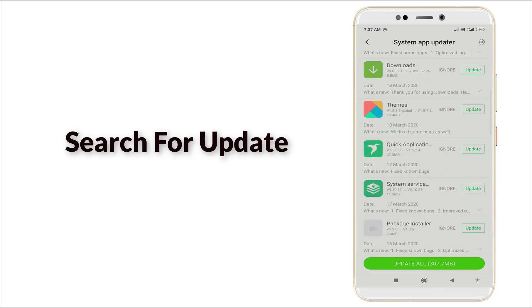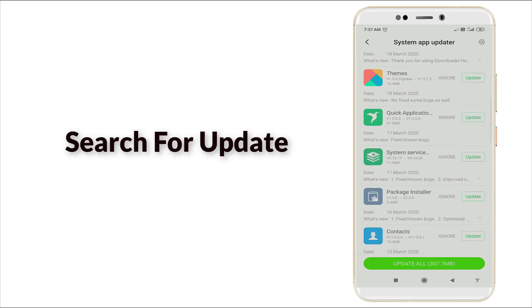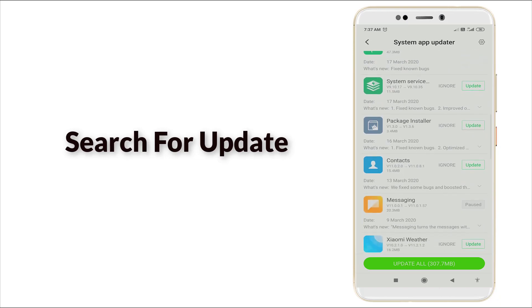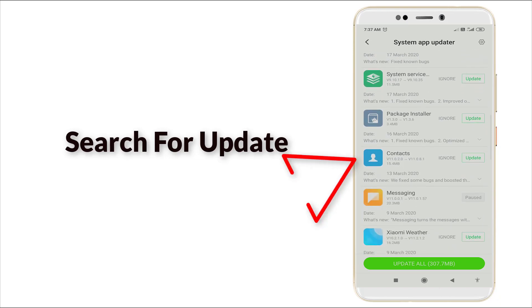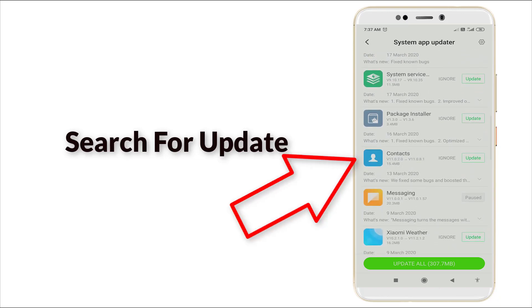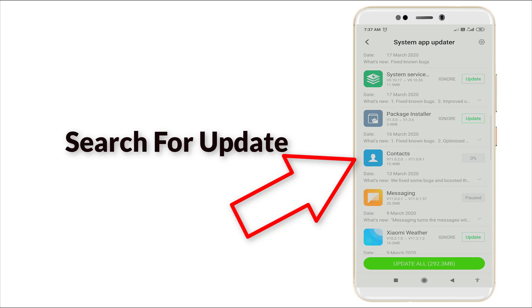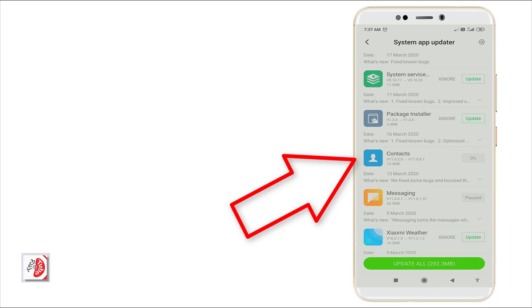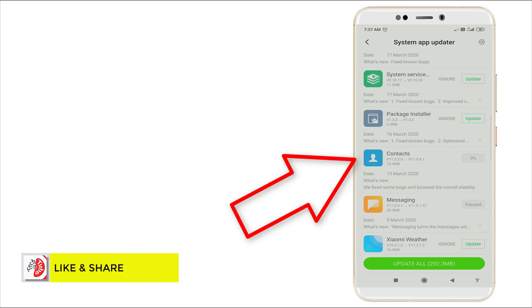Check if any update is available for Contacts. As you can see, the system app update is available here. We want to update this now. It will fix some bugs and boost overall stability.